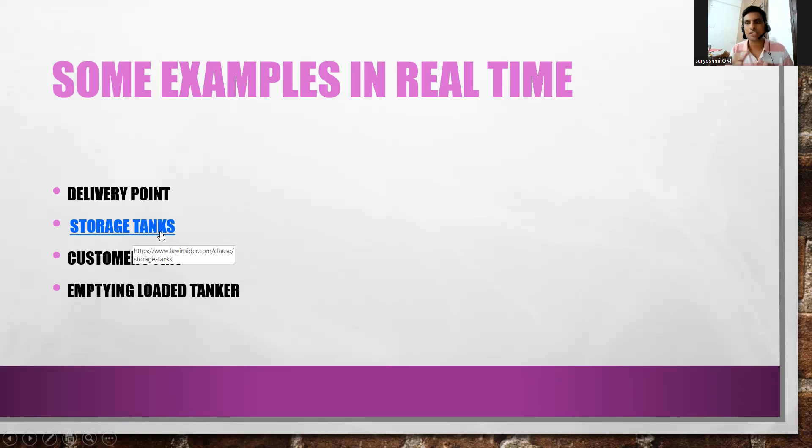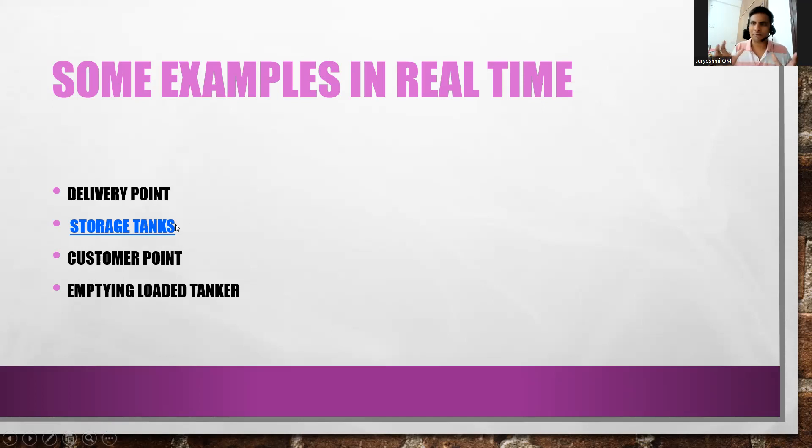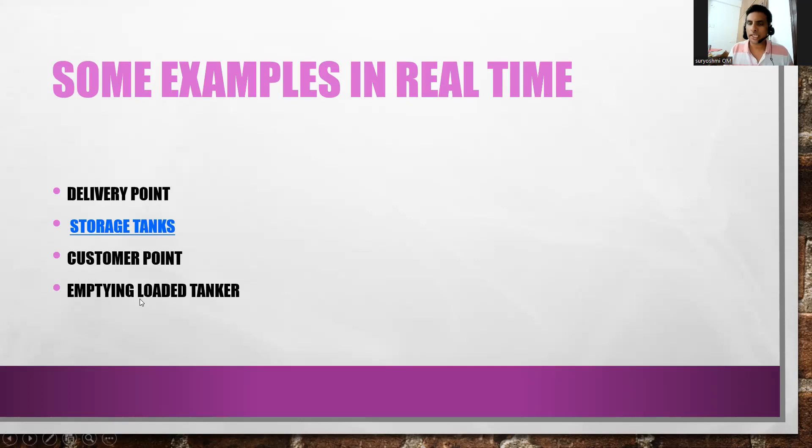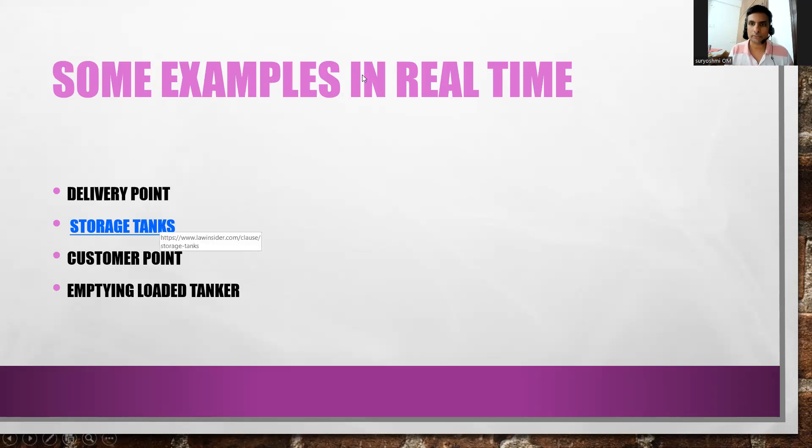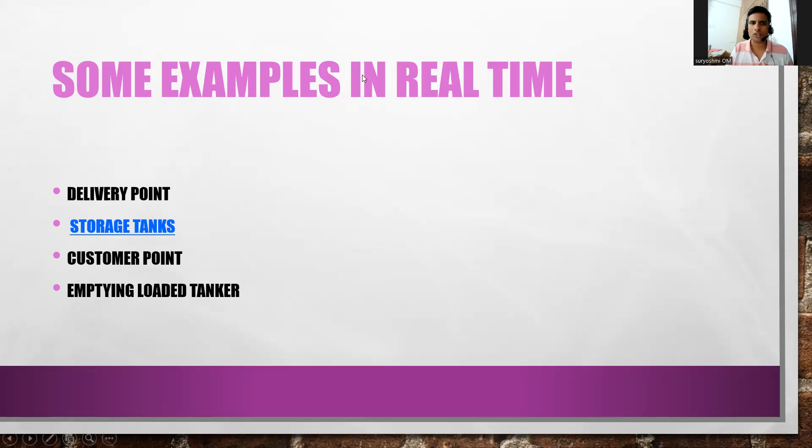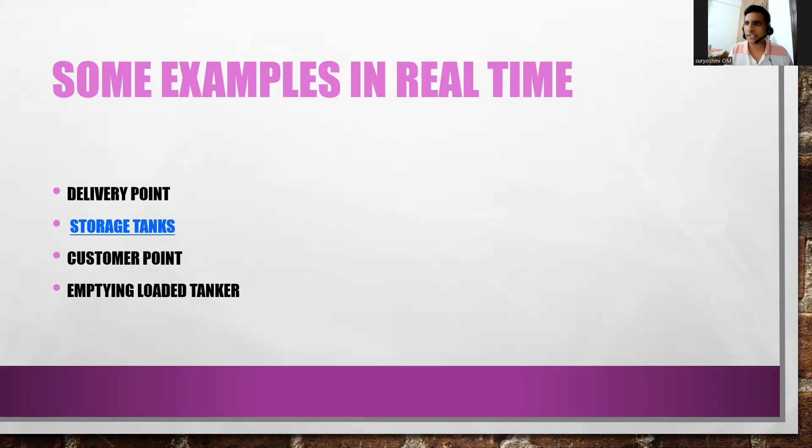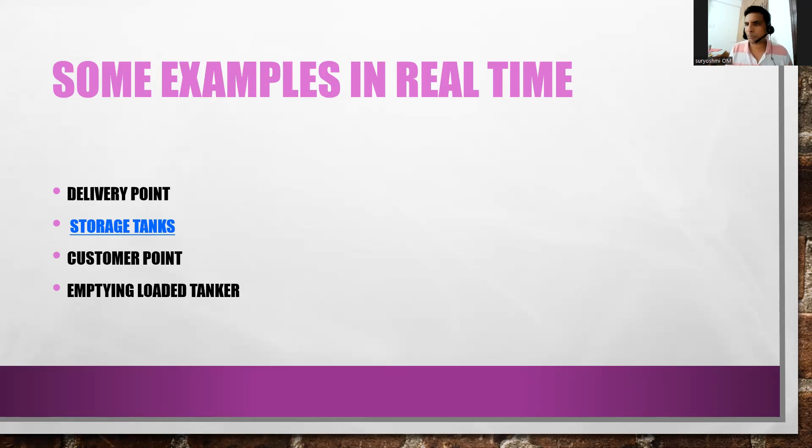This is specifically for manufacturing-relevant industries. If customer received certain material through tanker, emptying the loaded tanker. Train carrying, forklifting - a lot of things will be there. To sum up, this is the point where you're unloading your goods. It might be at customer place, customer plant, or customer project location.